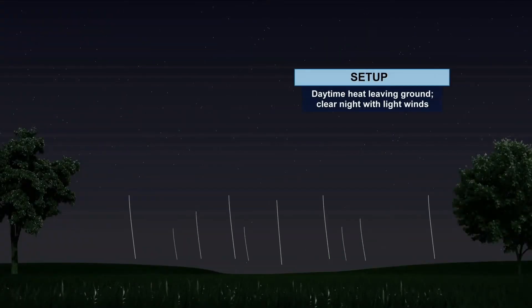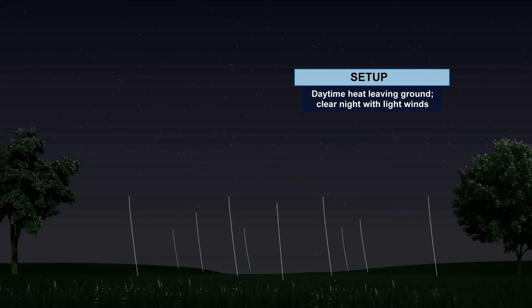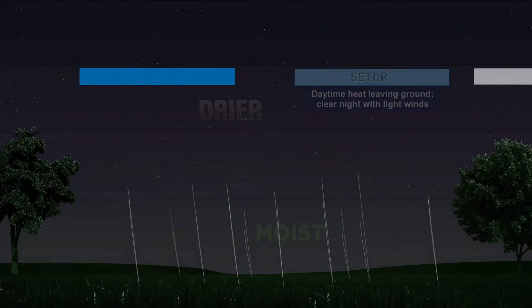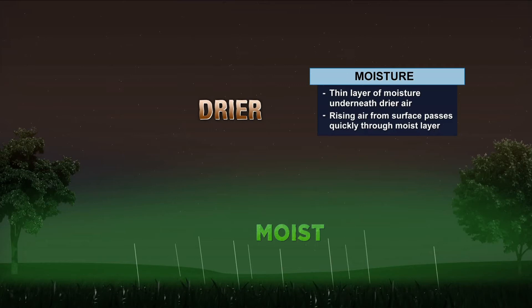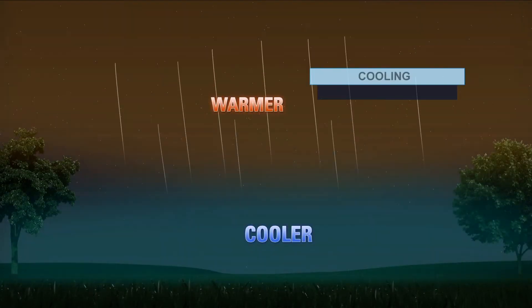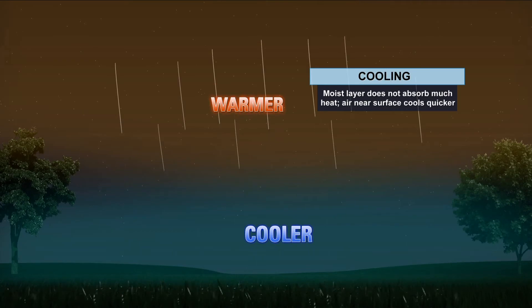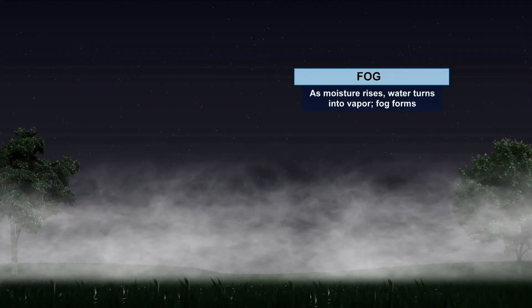Obviously, fog can form in areas without bodies of water, so let's take a standard open field, for example. When a clear, starry, and calm night sets up shop in your backyard, we see what's called radiational cooling. The heat that is built up during the daytime leaves the ground. As this happens, a thin layer of moisture starts to form underneath drier air. Since moist air doesn't absorb much heat, the air near the surface cools quicker. Moisture slowly rises, allowing for the water to turn into vapor, and fog is created.